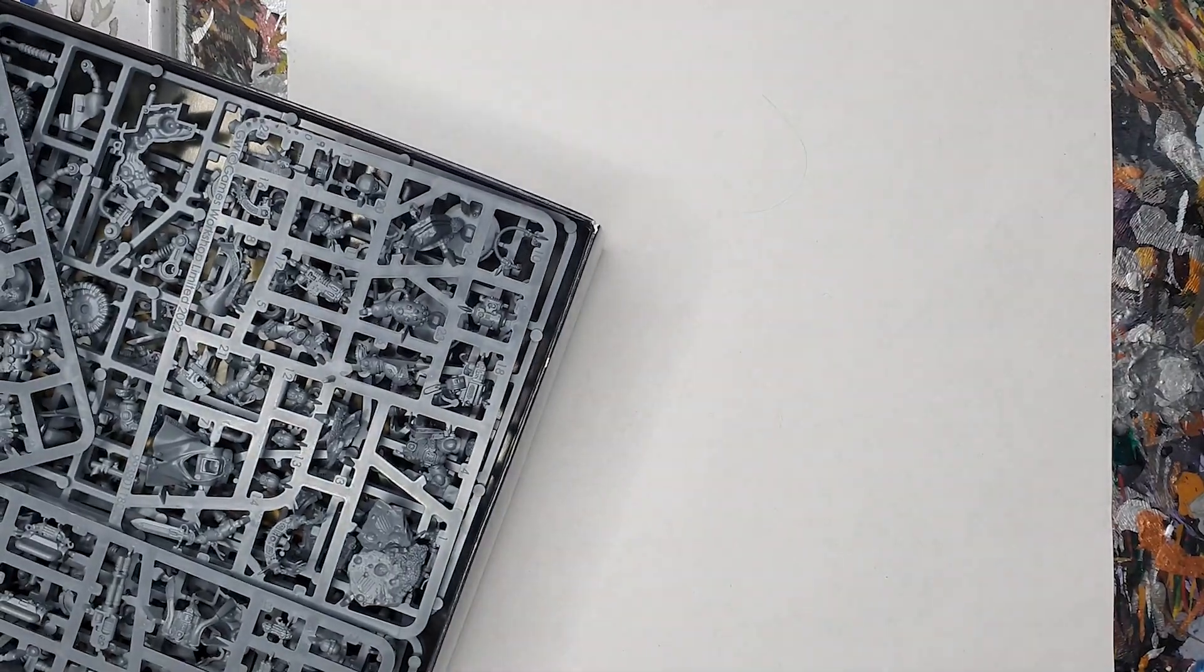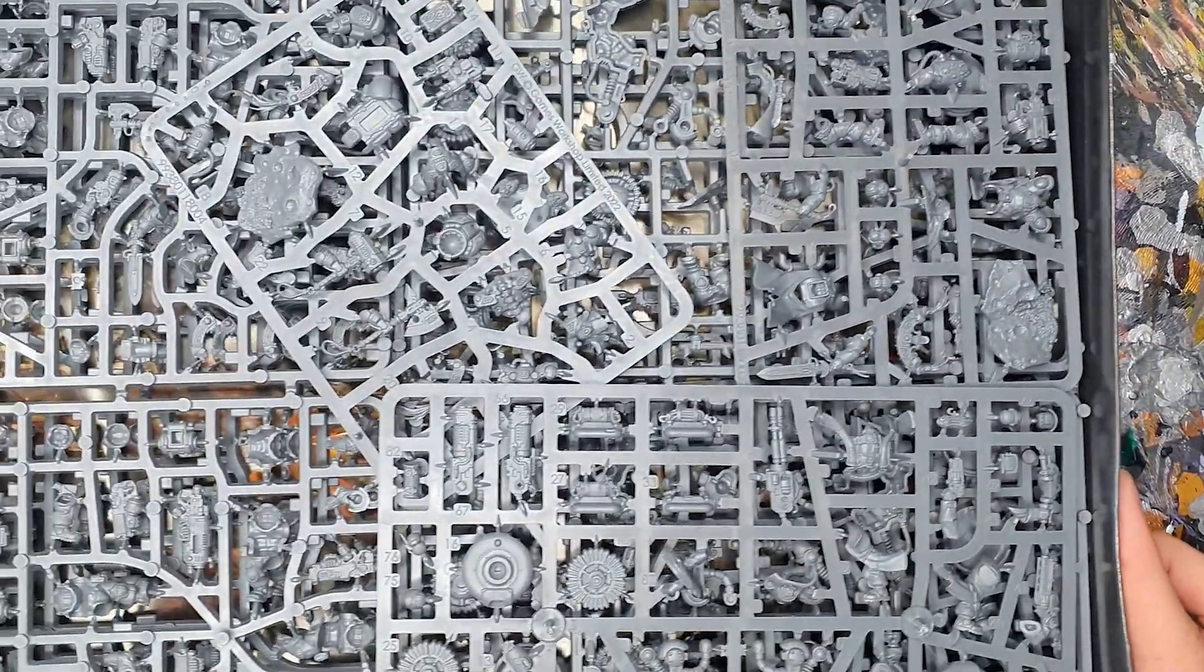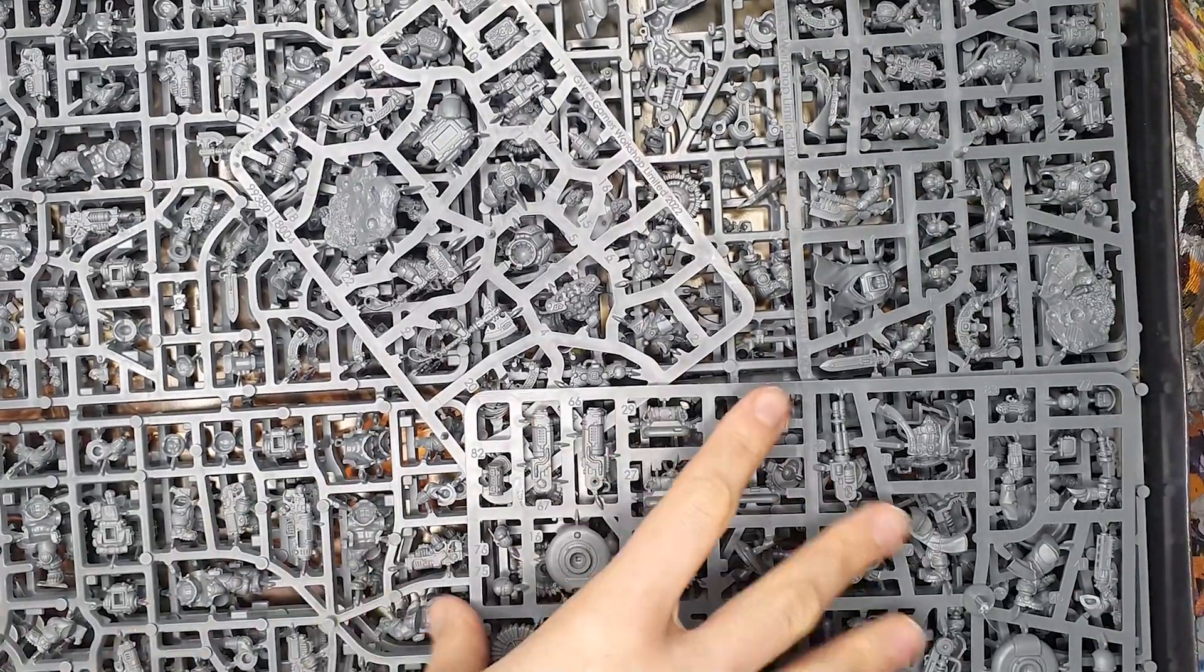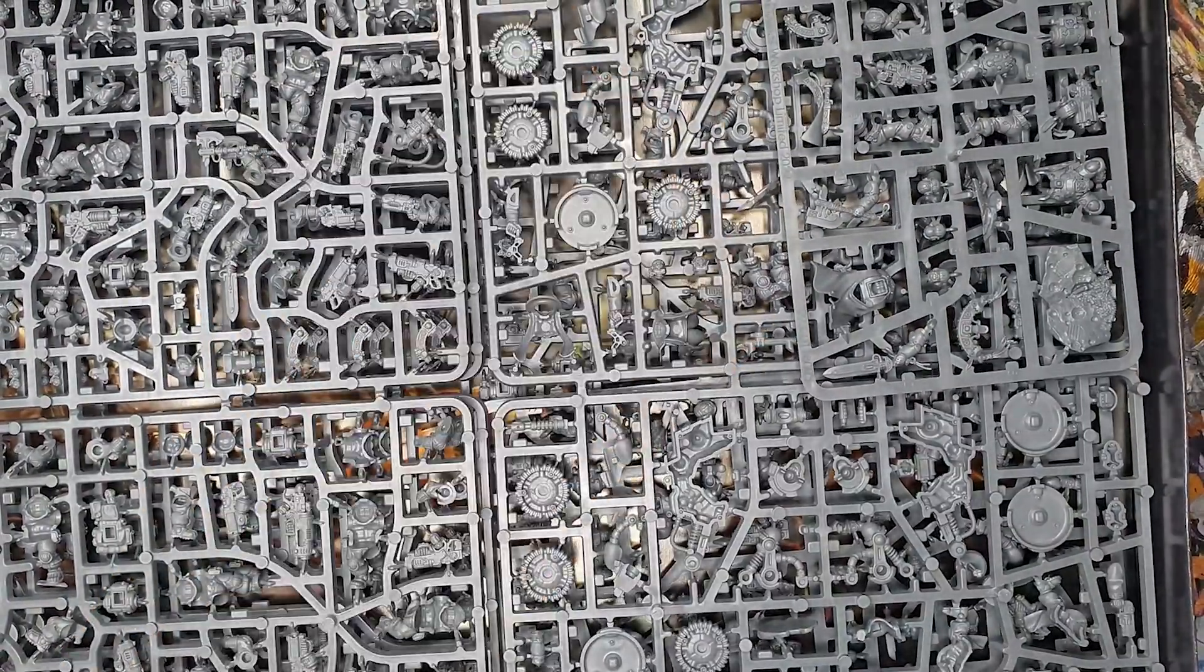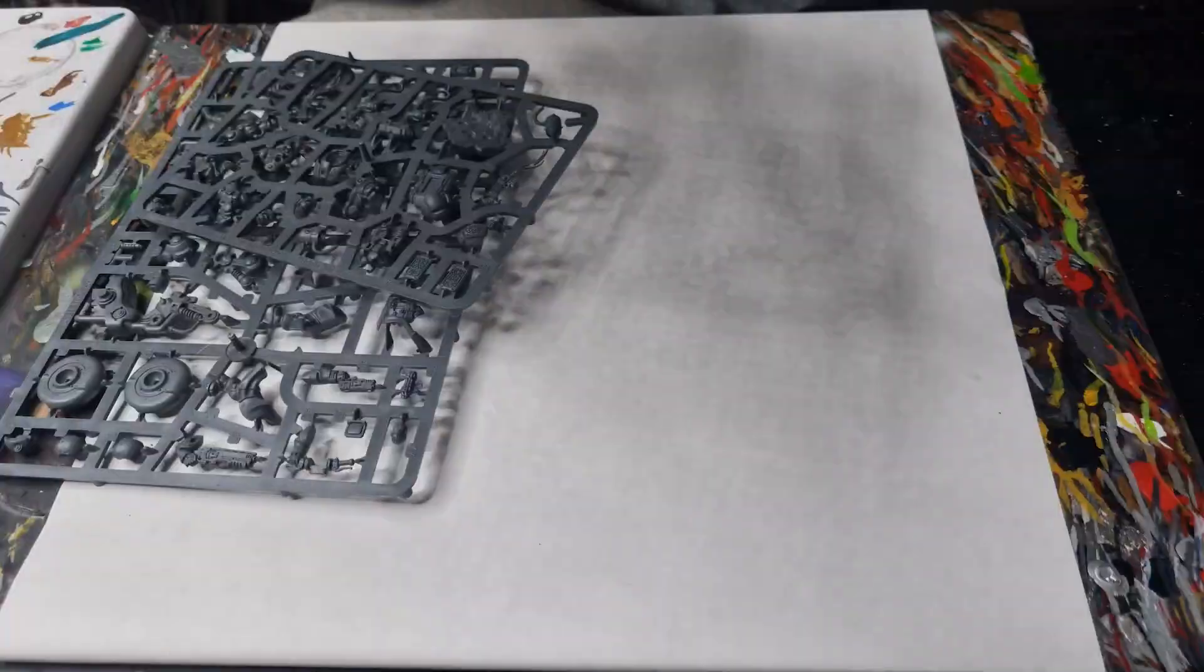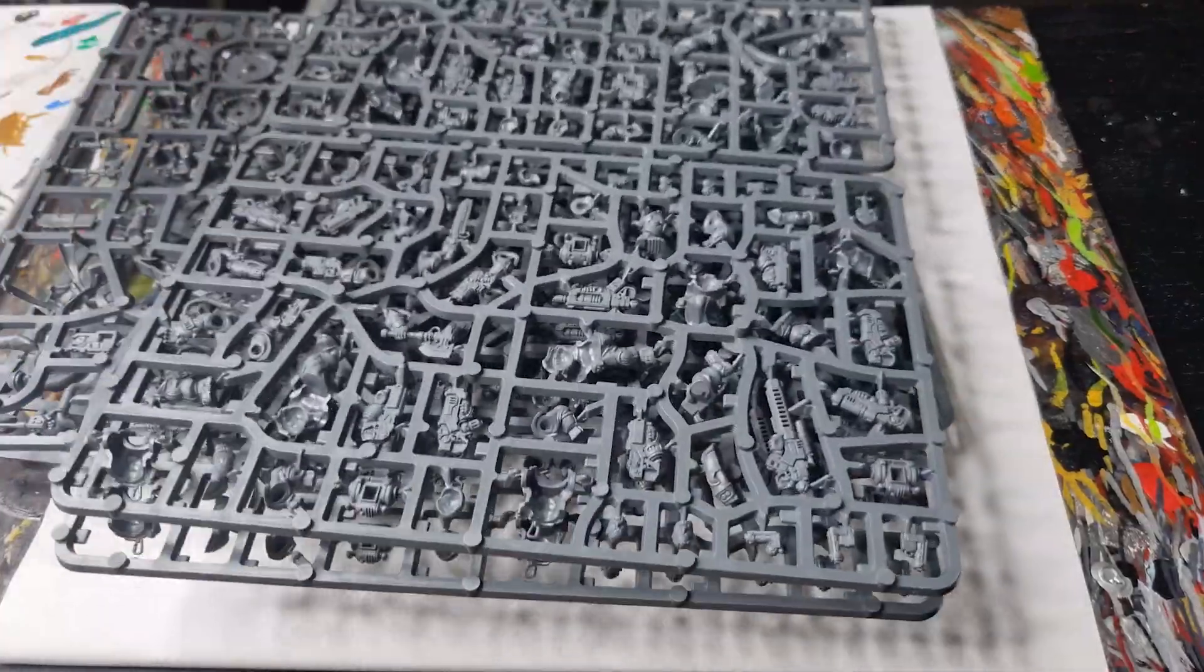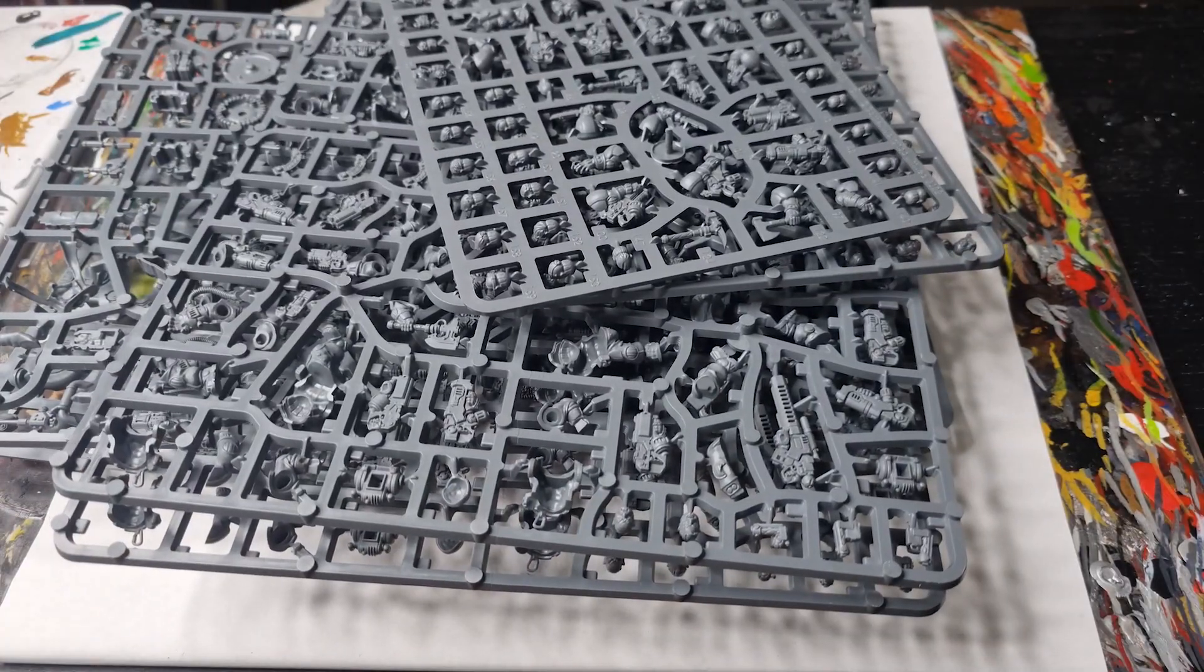So getting into yet another new army was very much driven by you Meg, as when you saw the Votann models you just really fell in love with them right? Yeah I think the sculpts are really cool, they're similar to something like Dwarves from Blood Bowl which I really love, but they bring a bit of a unique flavor to 40k that isn't just another group of space marines.